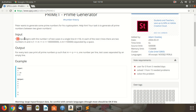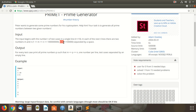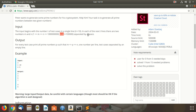The input begins with the number t of test cases in a single line, where t is less than or equal to 10. In each of the next lines, there are two numbers m and n, where m is less than or equal to n, and n is less than or equal to 10 to the power 9. The difference between n and m is at most 10 to the power 5, meaning the range within which we want to find prime numbers is less than 10 to the power 5. For each test case, we need to print all prime numbers between m and n, including both m and n.